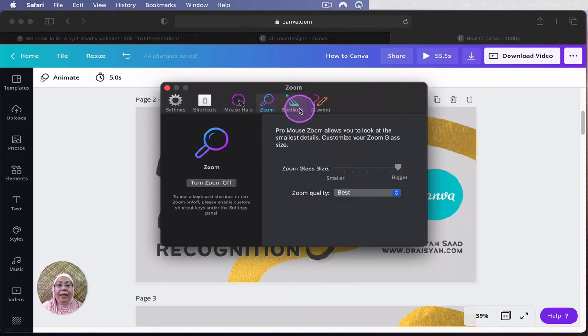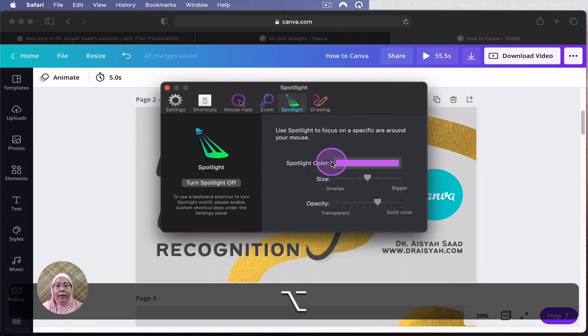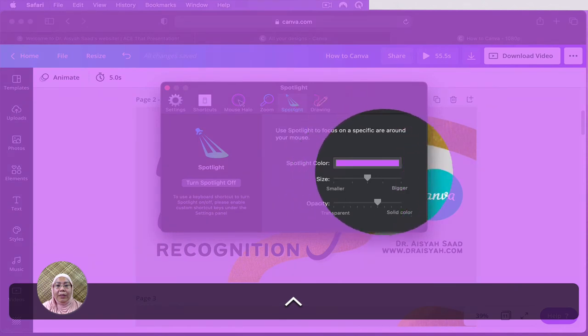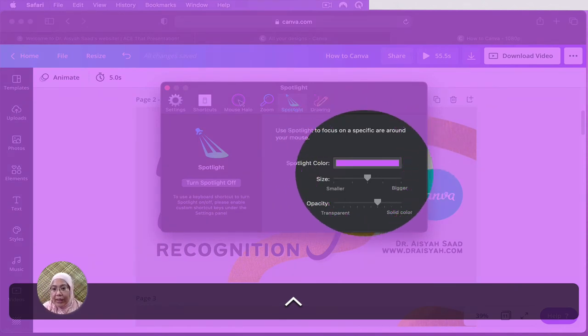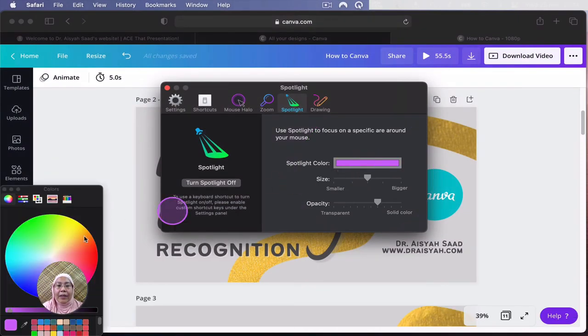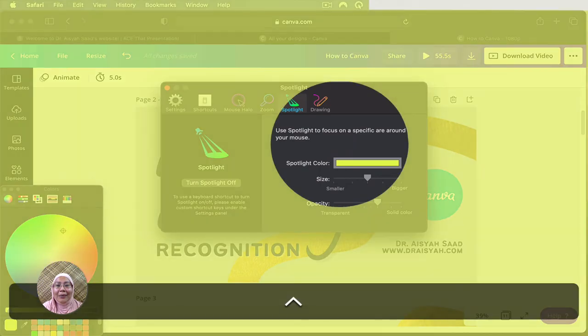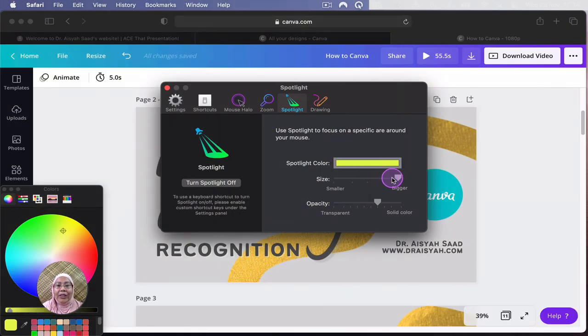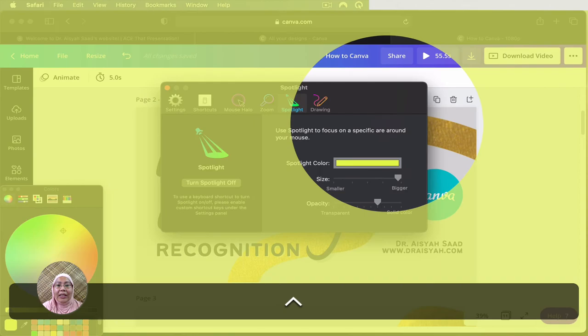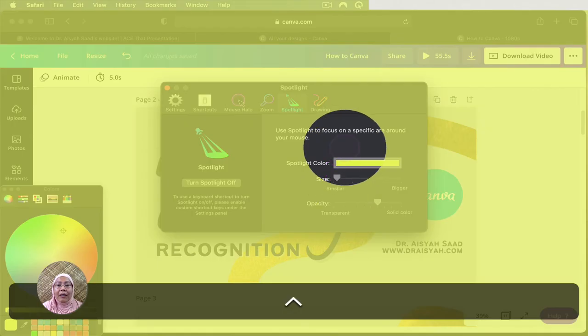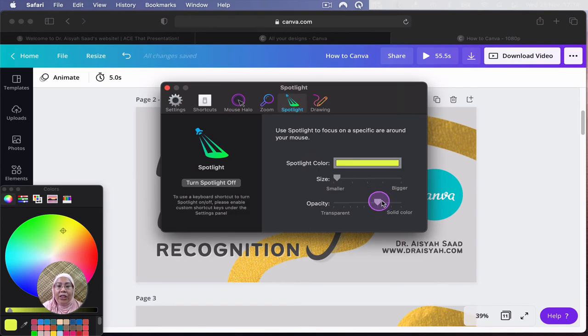And let's go to spotlight. Spotlight will, if I click on this one, it will give you the spotlight color. So you can change the screen color to another color. For example, click on this. I can go for that color. Like a light greenish yellow. So now it's like greenish yellow. And I can, of course, change the size bigger. Or a bit smaller. Okay.